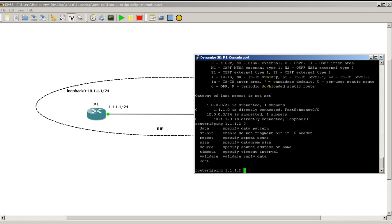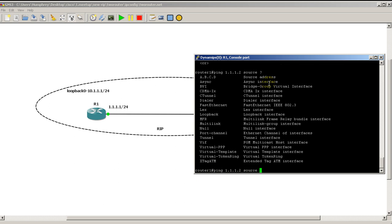Let's try the ping again. Hit a space, hit question mark, and these are the different options we have with ping. One of the things you'll use a lot is you'll ping from a source interface. Source question mark. Got all these interfaces you could also ping from a source address.